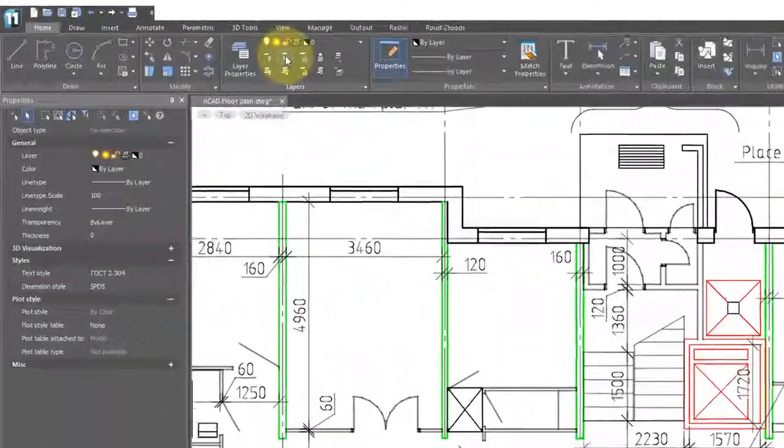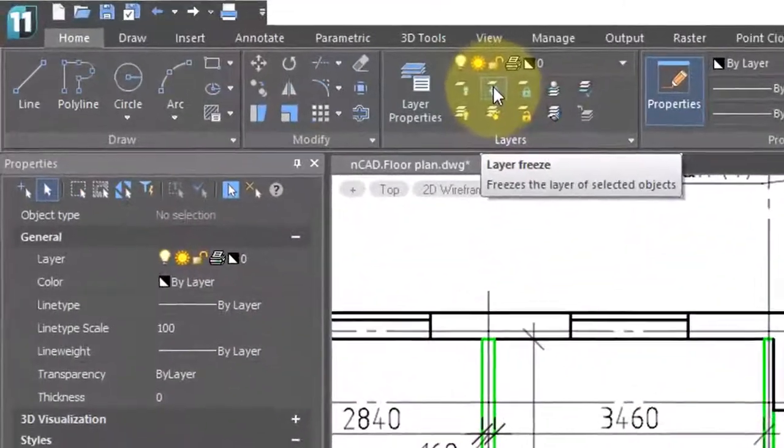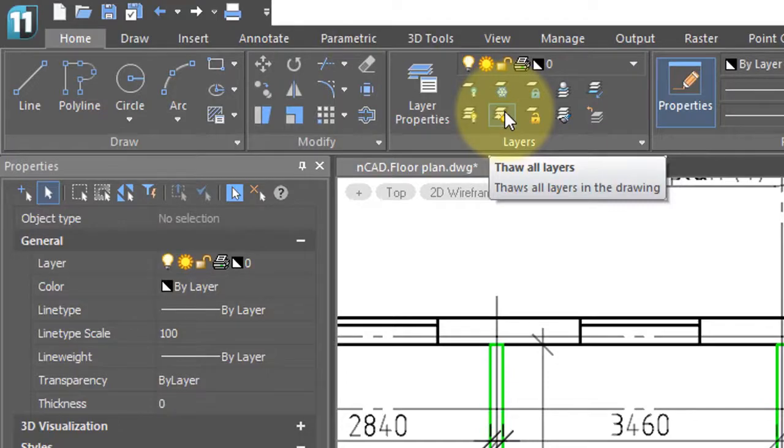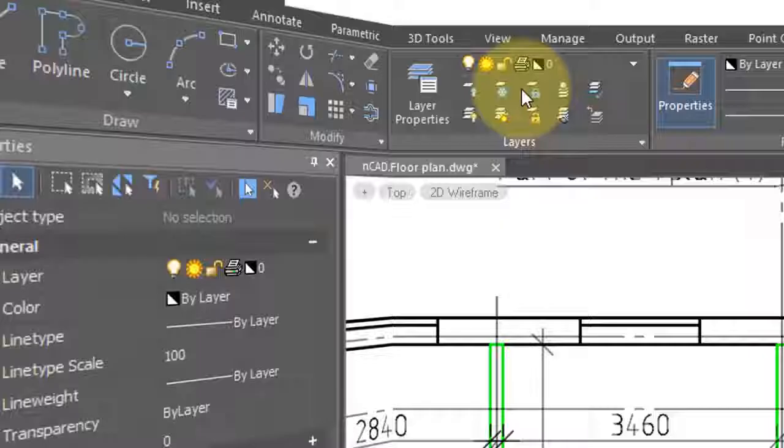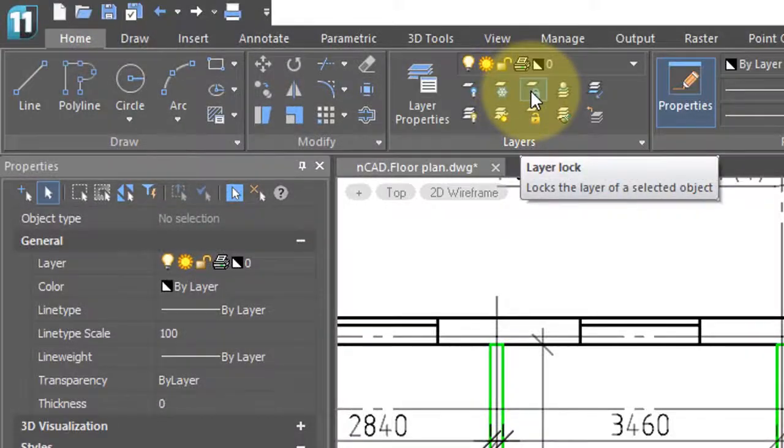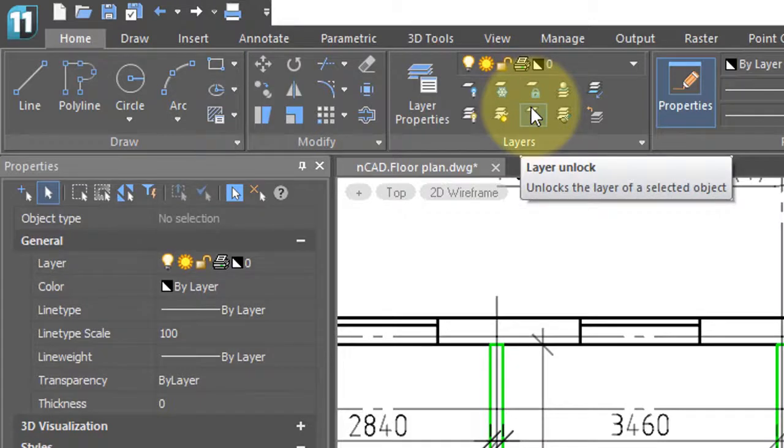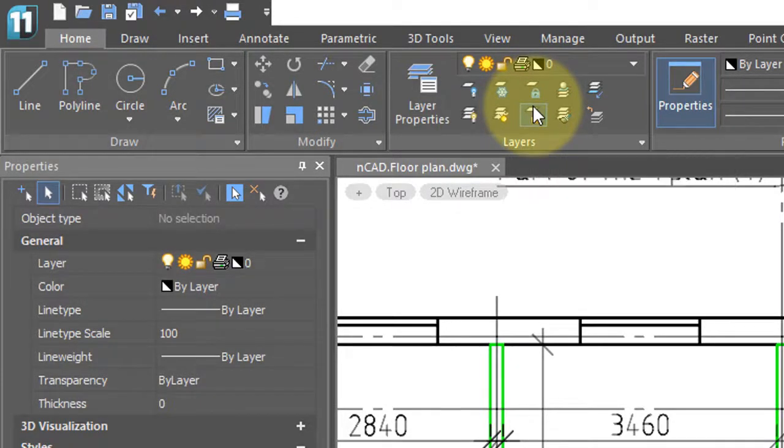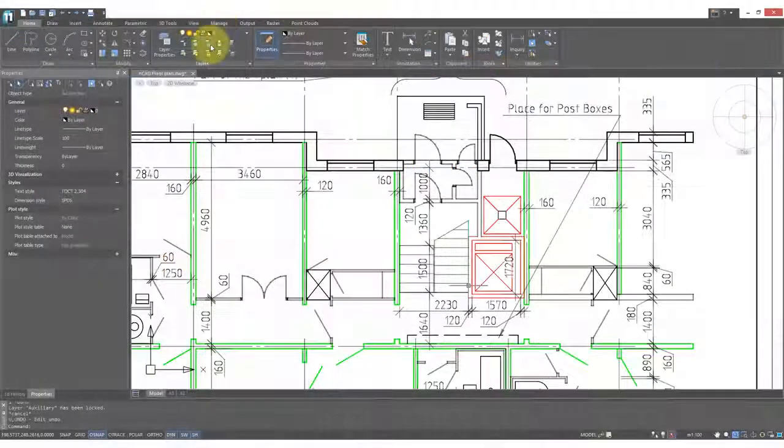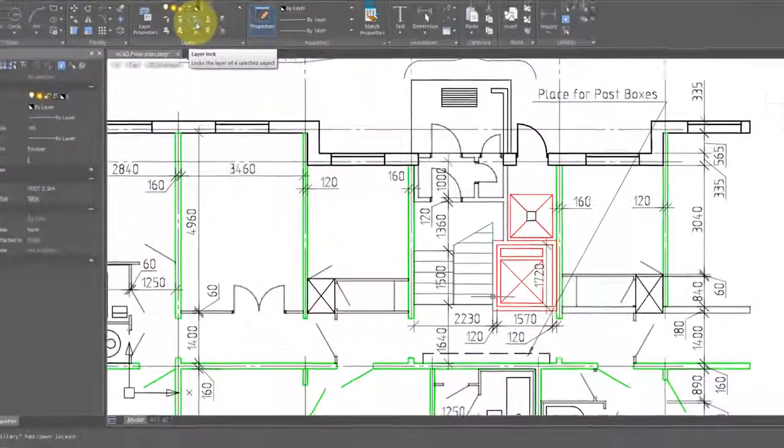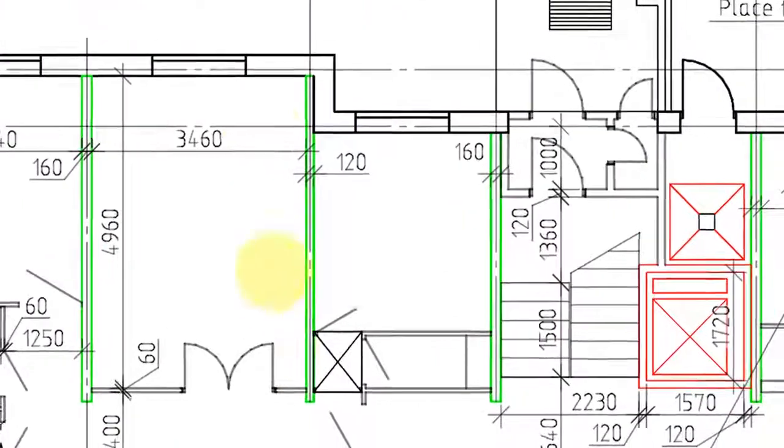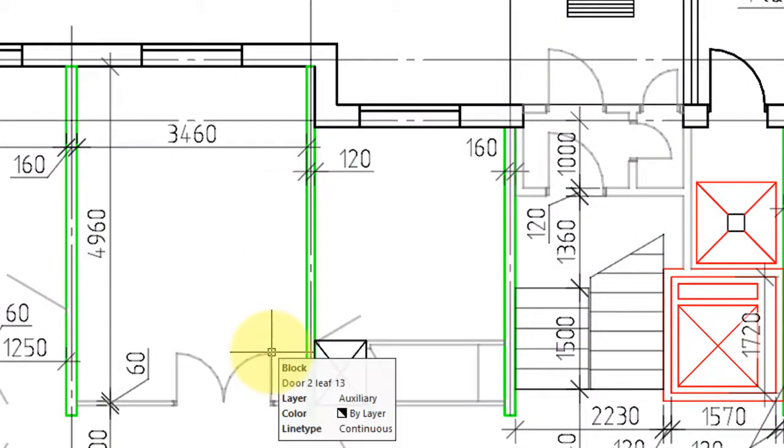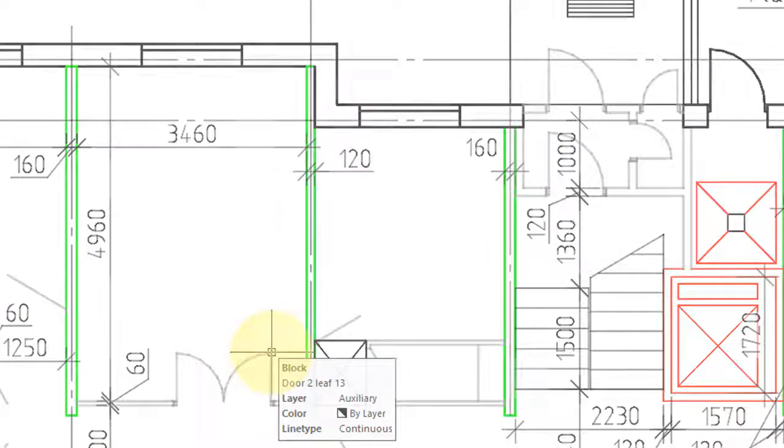Related to this are the layer freeze and layer thaw commands, which work exactly the same way. Similarly, the lock and unlock commands lock the layer of the entity you select so it can't be edited, and unlock them afterwards. One thing about the layer lock command is that when you lock a layer, everything on that layer is faded out.